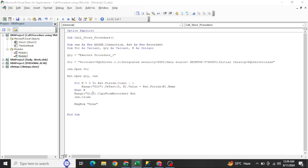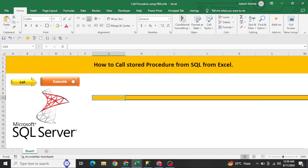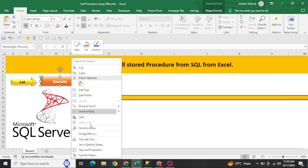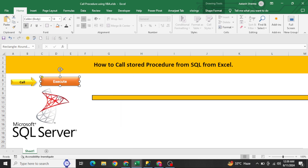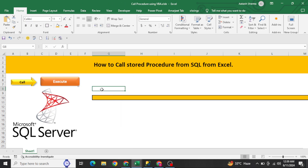You need to assign this code to the Execute button. Right-click the button, go to Assign Macro, select 'Call_Store_Procedure,' and click OK. Now when you click the button, the code will run.